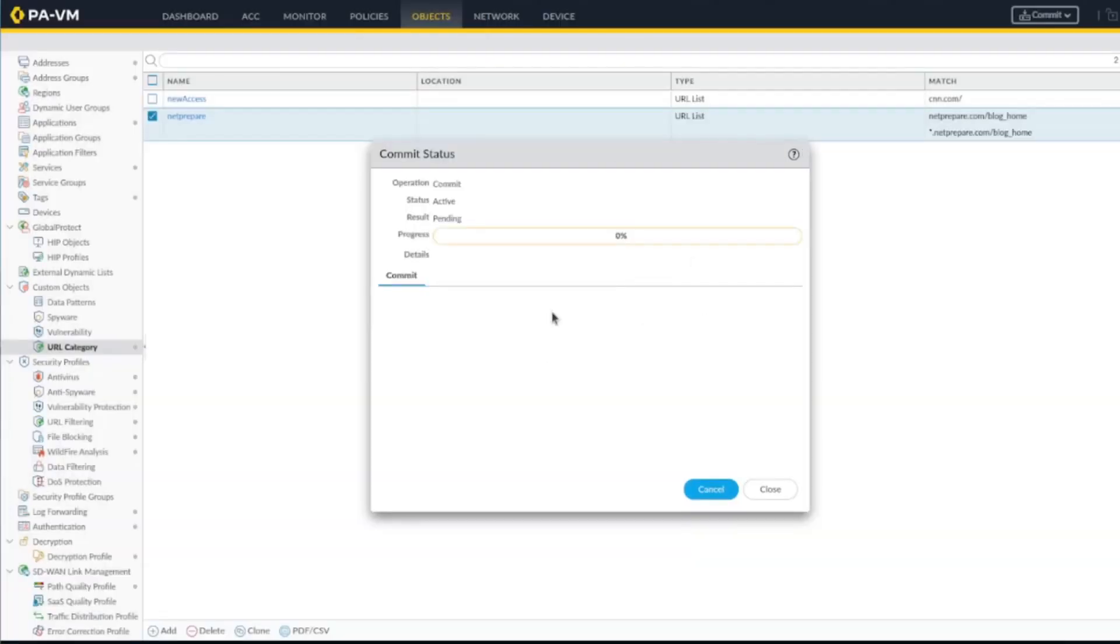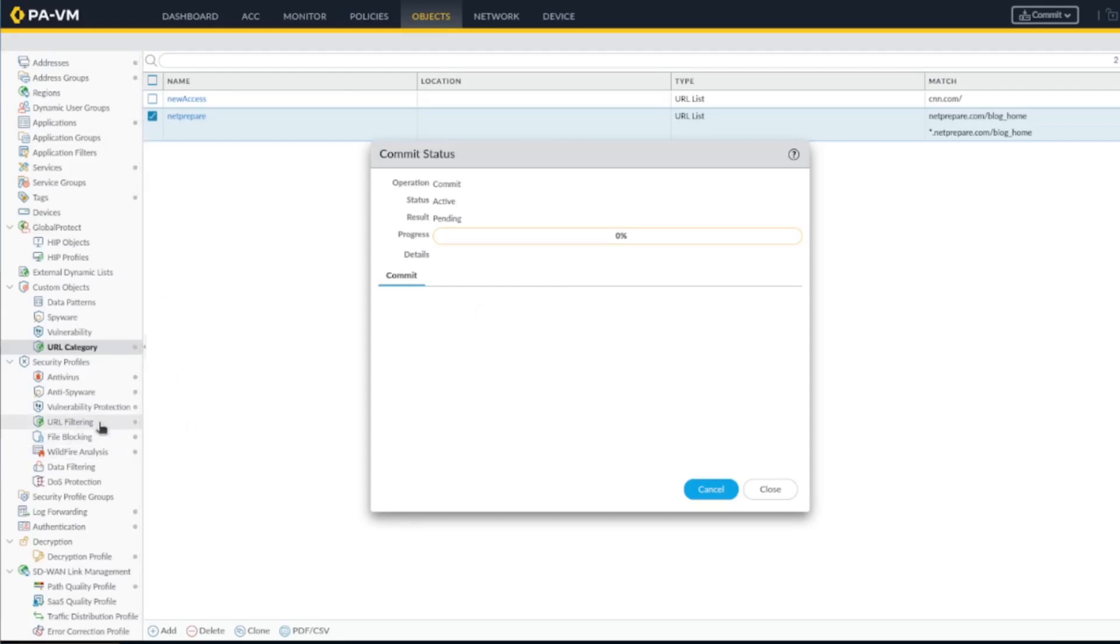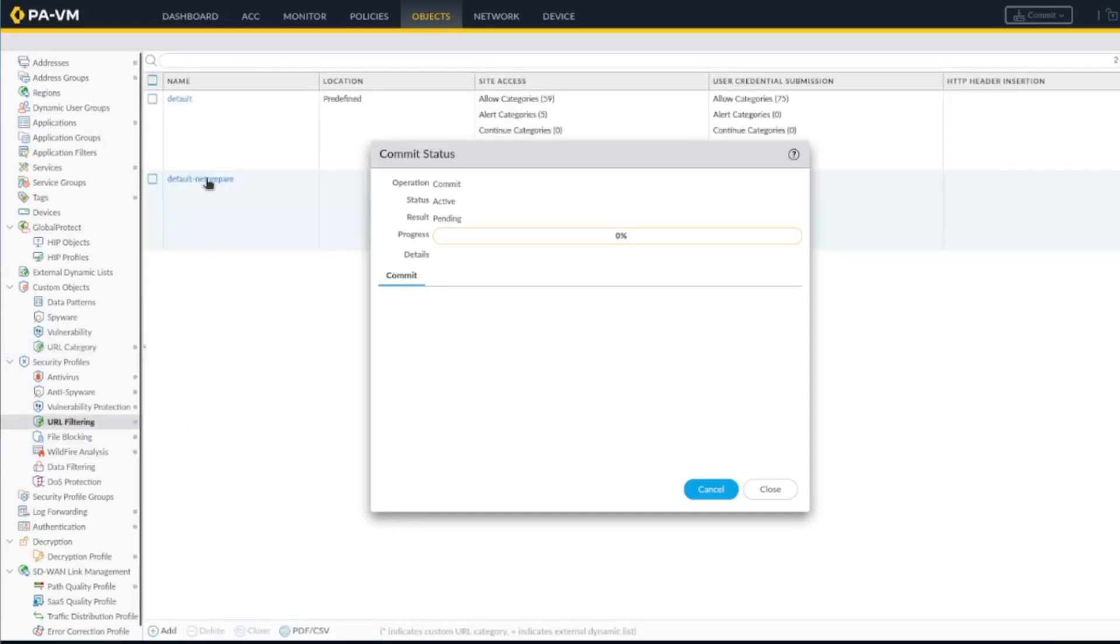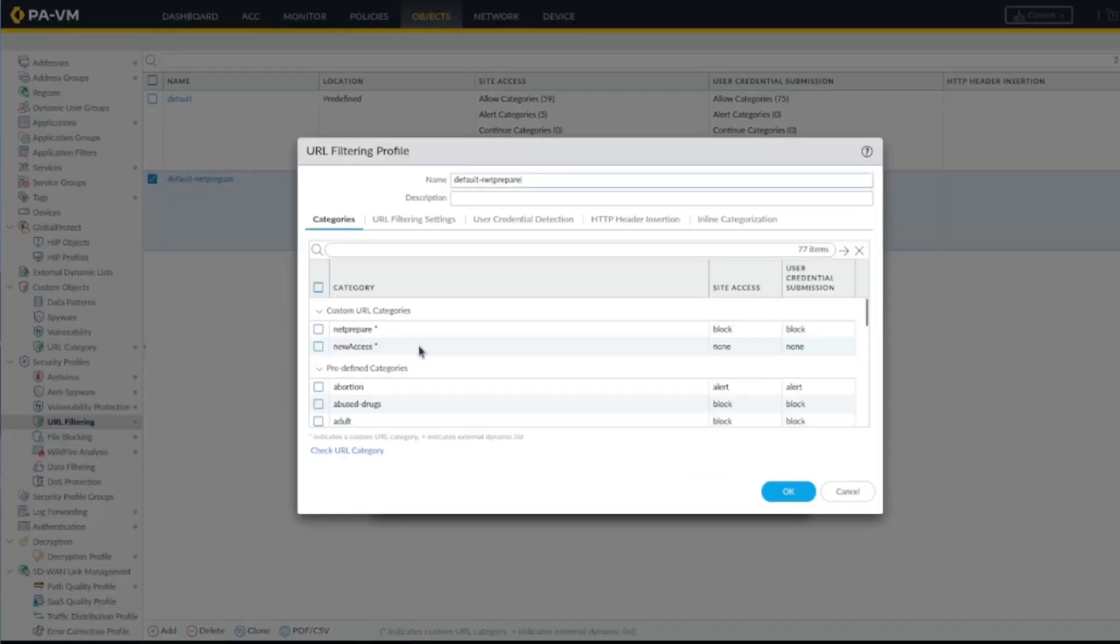You'll see after the commit, the traffic will go through. Let's do another thing here. The traffic will go through in all cases here because the blog is not blocked.